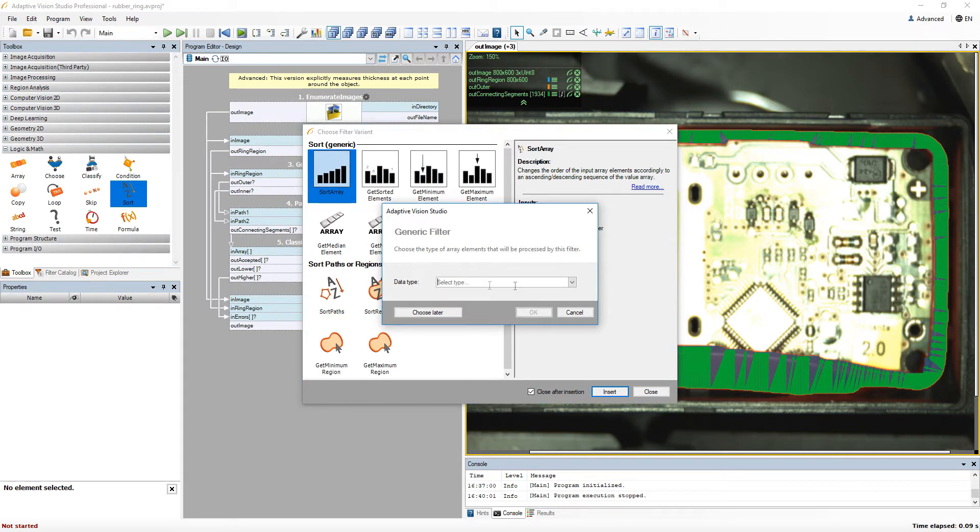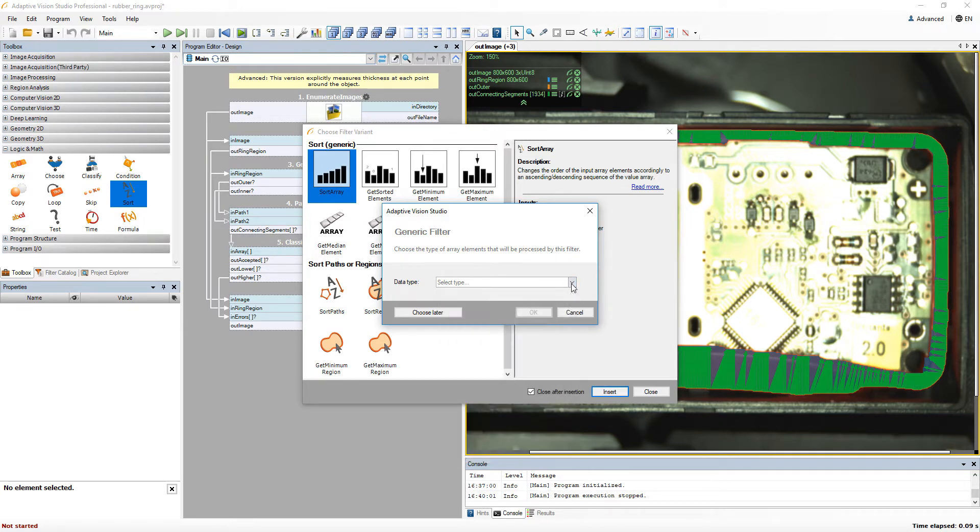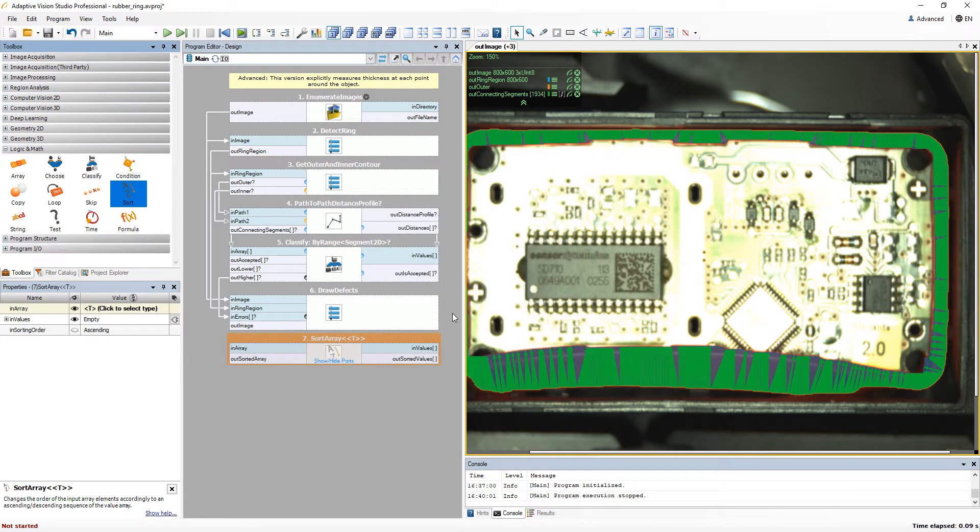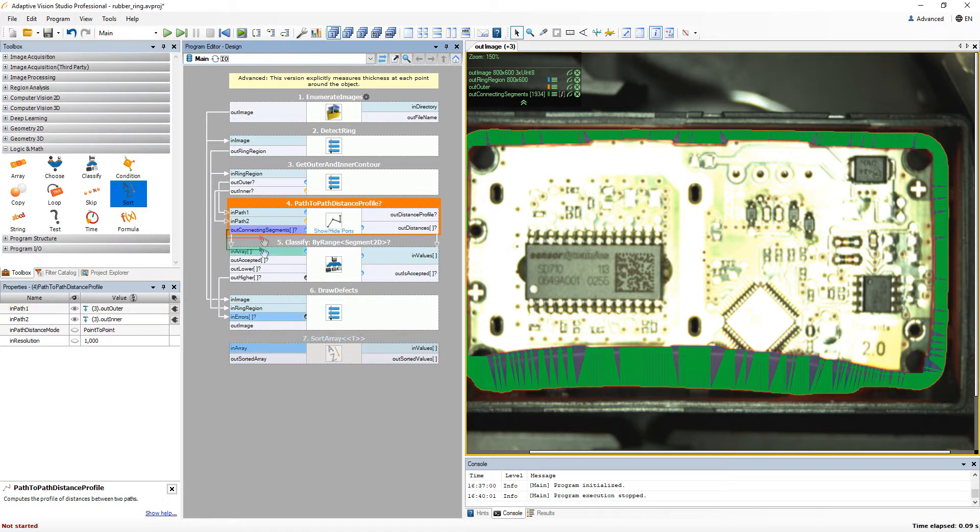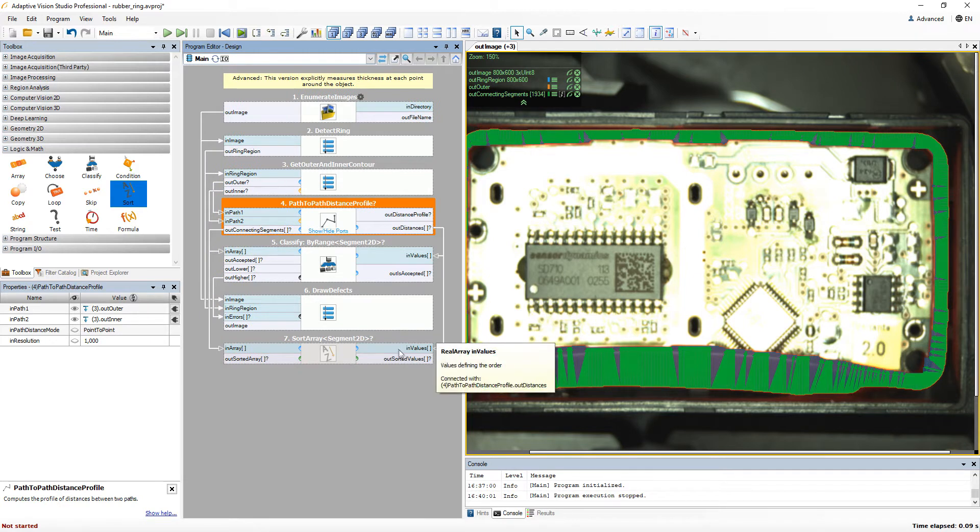You need to specify the type of data that such filter will process. You can do it when you first add that filter, or you can do it any time later. If you are unsure which data type you need to select, simply connect a data to the input of such filter and it will be selected automatically.